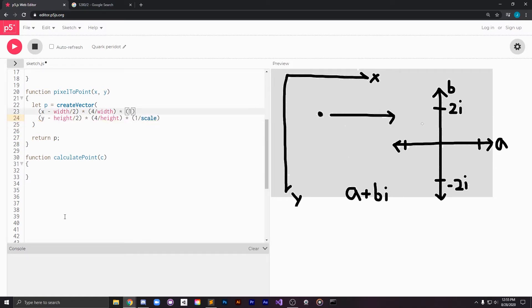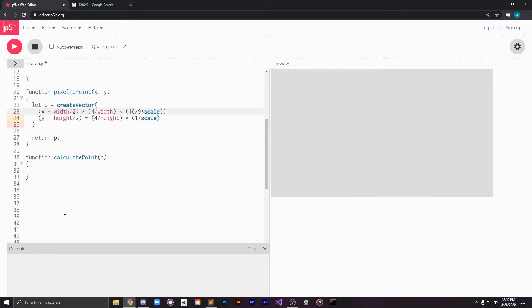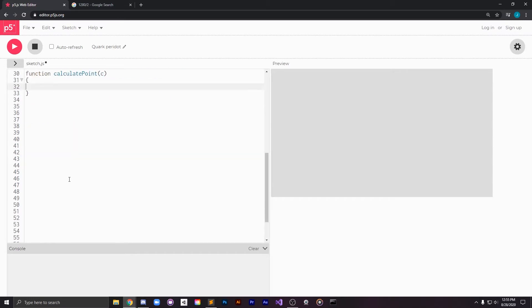We also need to add on our center x and our center y as well as divide by our scale which is what simulates our camera and allows us to zoom in and out of the coordinate space and also to move left and right and up and down through it.